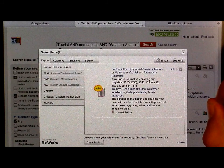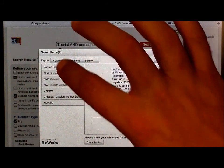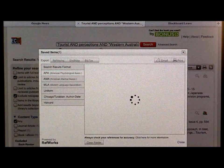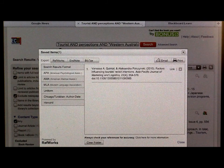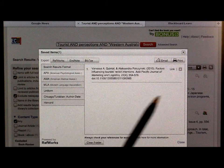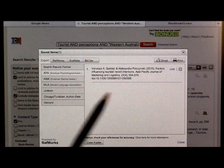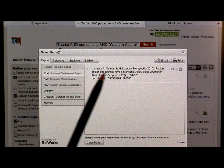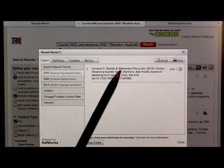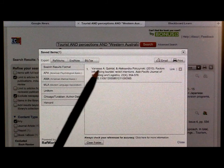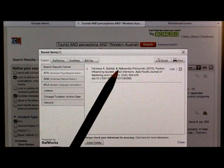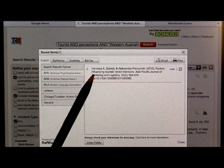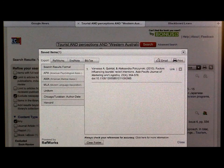Remembering that at ECU we use APA referencing, you can format that result in APA format, which means you've got your reference there. However, you do need to check — in this case, the full name has been used. You'd have to use surname, comma, initials and surname, comma, initials. Also remember to use the hanging indent.